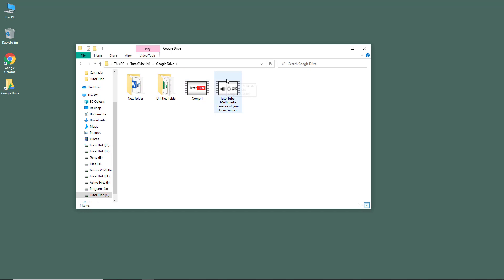That is how you set up Backup and Sync so that all of the files appear on your computer drive. Hope you guys learned something. As always, please like, comment, share, and subscribe.